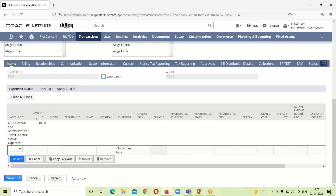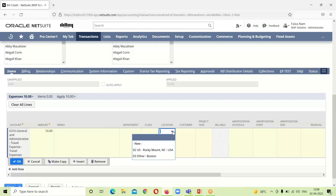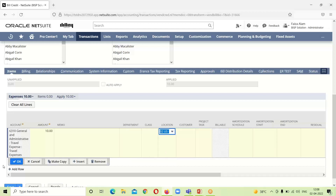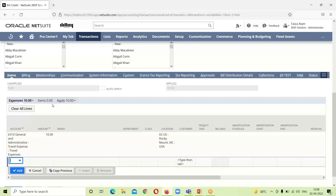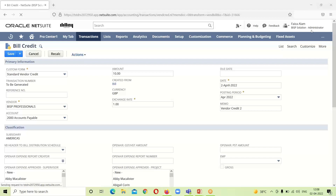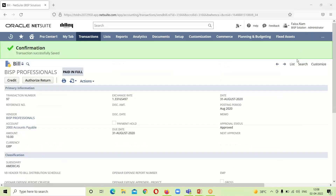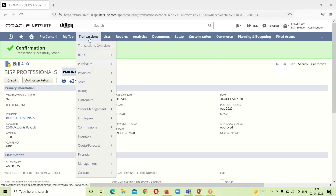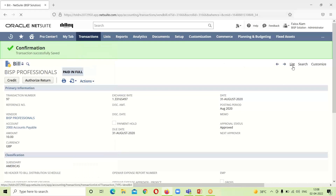We can see that this bill is for the expense General and Administrative Travel Expense for the amount of $10. We will provide the location for it and then click Save. The bill has now been successfully credited.